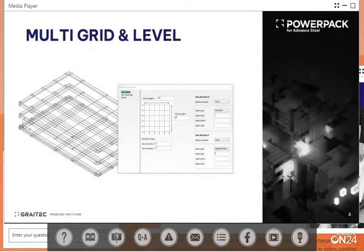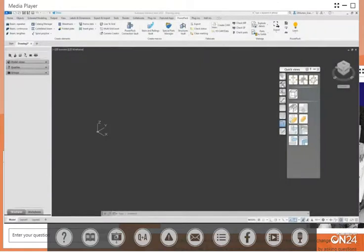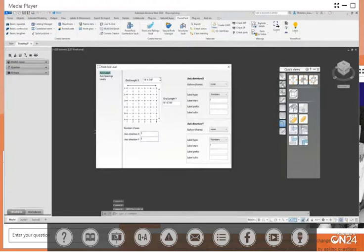With the multi-grid and level tool, you can easily create multiple grids, levels, and model views from within a macro dialog box. With the new PowerPack, we now also have access to a multi-grid level tool. If you left-click on that, you'll see that a dialog will appear which allows you to define the grid lines that get placed in.